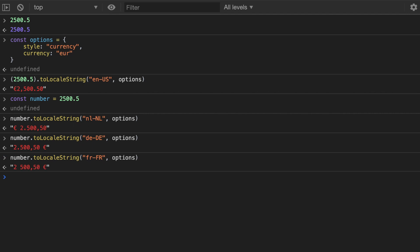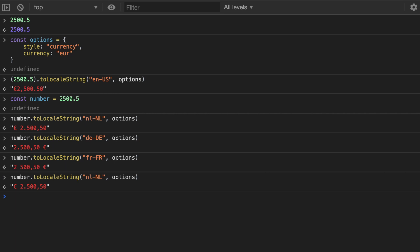And that's a nice thing you can get out of this function because it just takes care of everything for you, just provide the locale. And also note that this depends on the language, so this is in the Netherlands for Dutch speaking people.